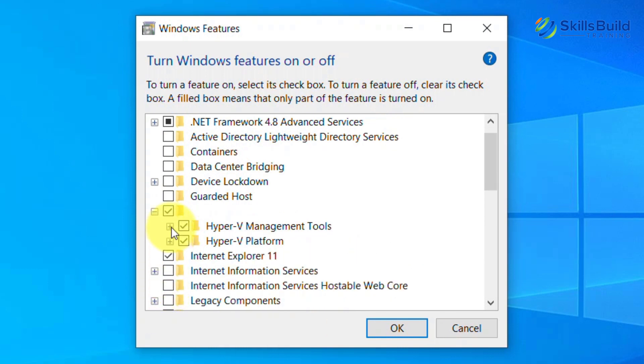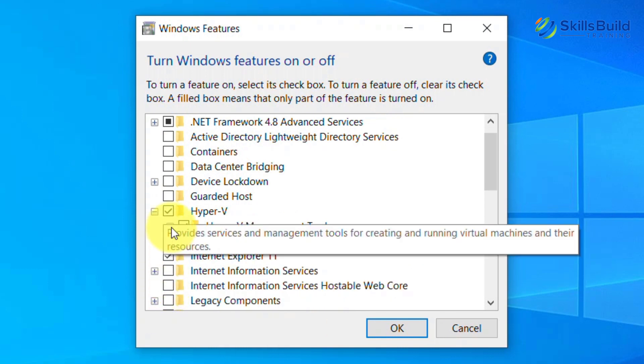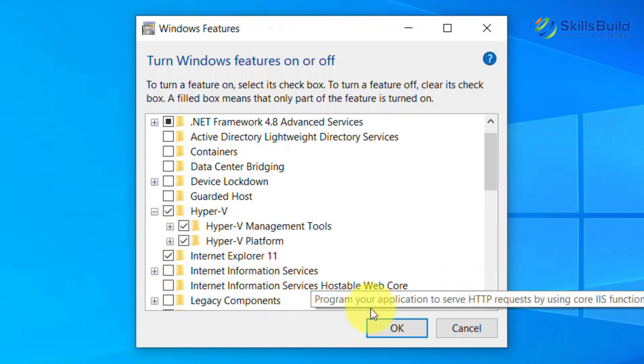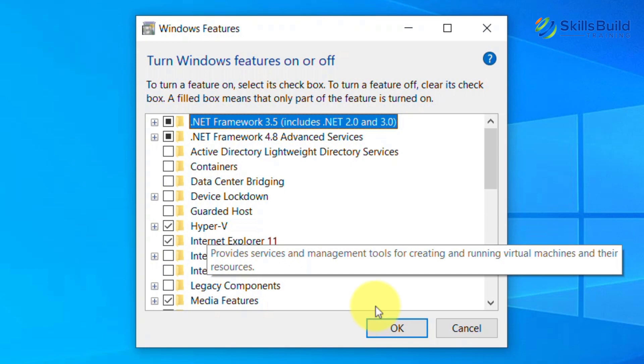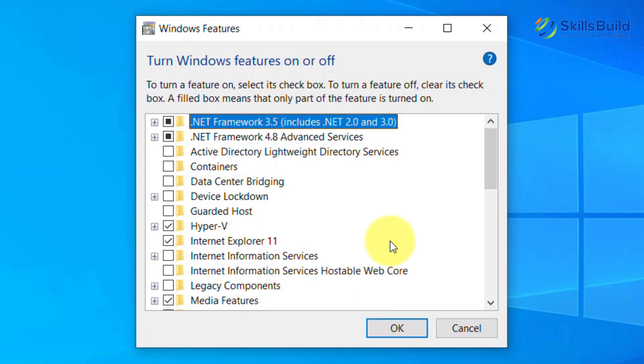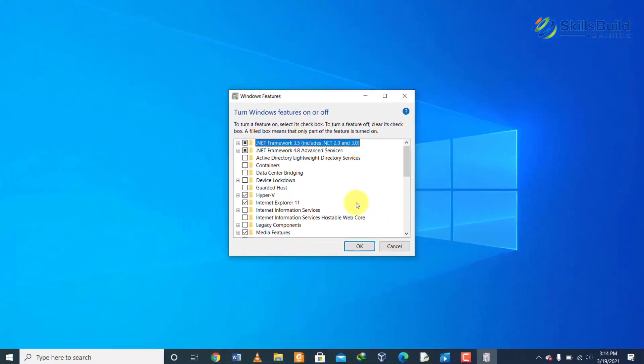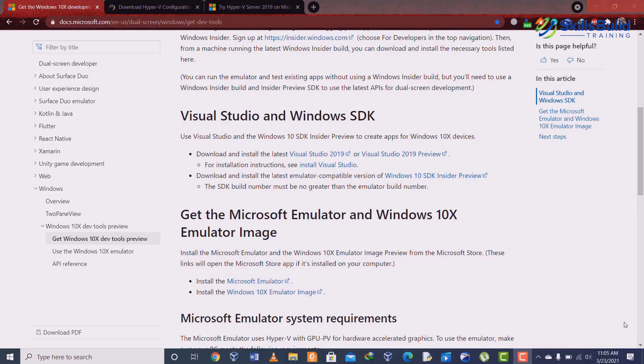Here you can see that mine are already checked, so if in your case they are not checked, make sure that you click on it and check it. When you select or check this Hyper-V and its subcategories, it would take a while for the changes to take effect and then you have to restart your system in order for these changes to take effect.